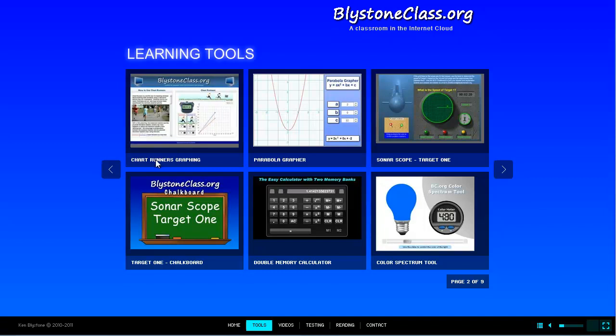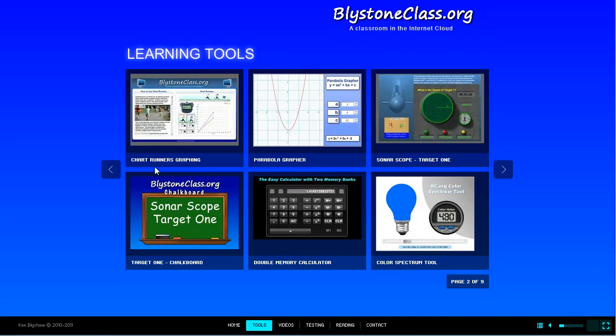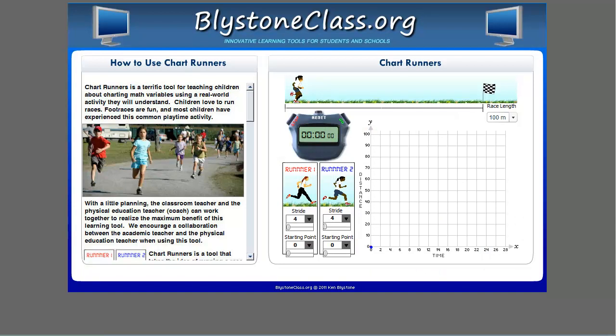This presentation is going to show my Chart Runners graphing tool. Running races is something most children can relate to. Many people have a renewed interest in track and field events following the stunning performance of a Jamaican runner by the name of Usain Bolt. He became the fastest human on earth just a couple of years ago. Let's watch as he sets a new world record.